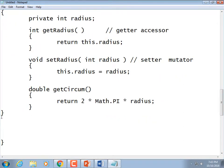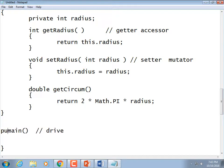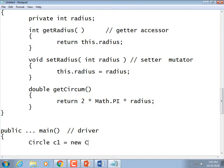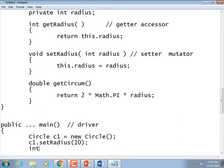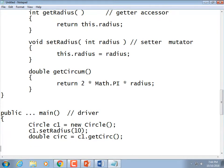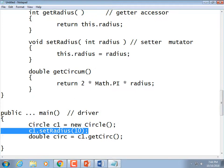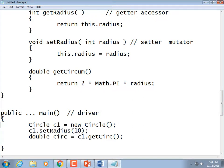To use this class in our driver: create a circle ('Circle c1 = new Circle()'), then call 'c1.setRadius(10)', and then use it — 'double circ = c1.getCirc()' — and print it out. Your block class had three variables (width, height, depth) and two results to return (surface area and volume). The driver would set those three variables and call those two functions to display the results.